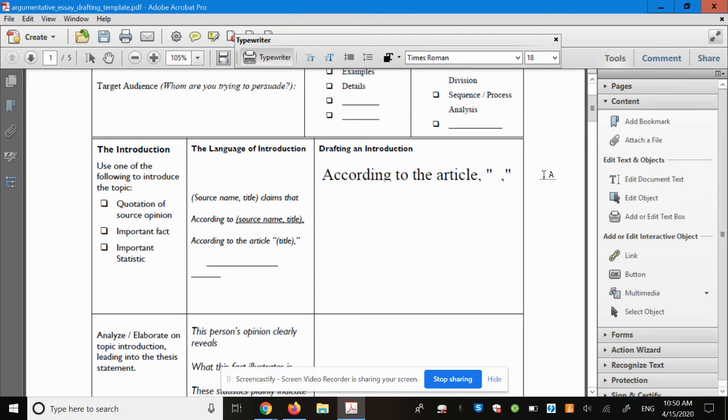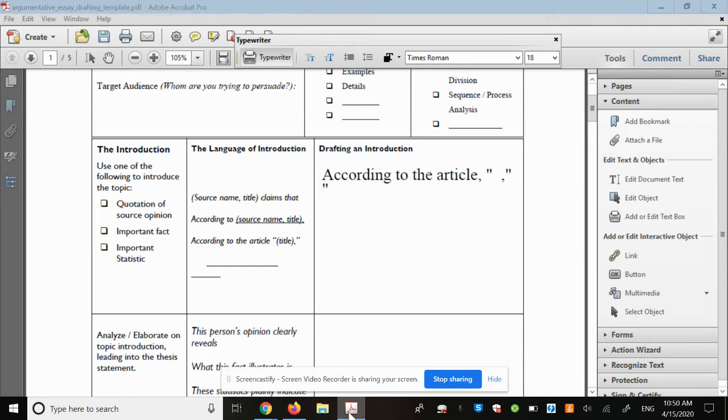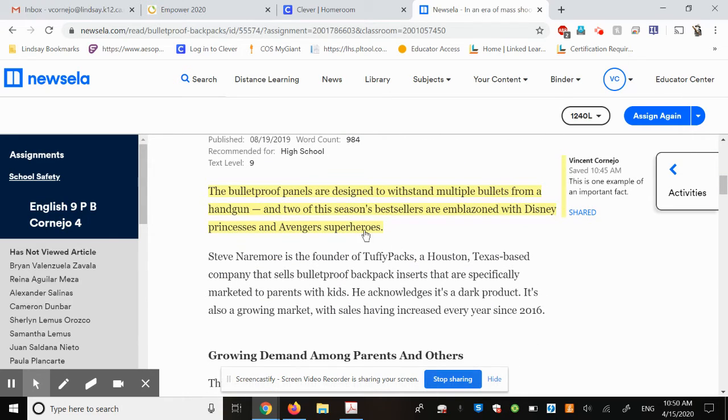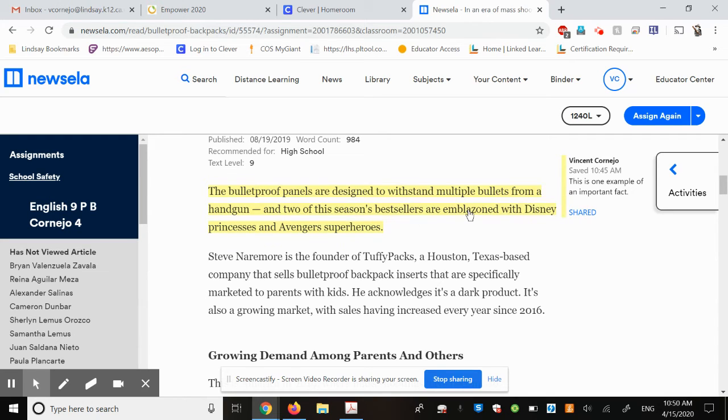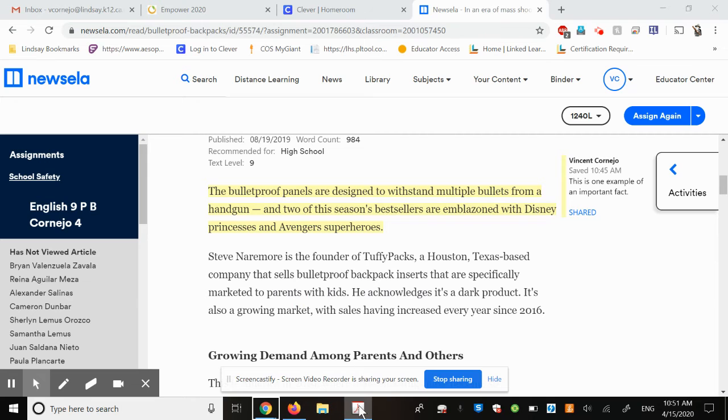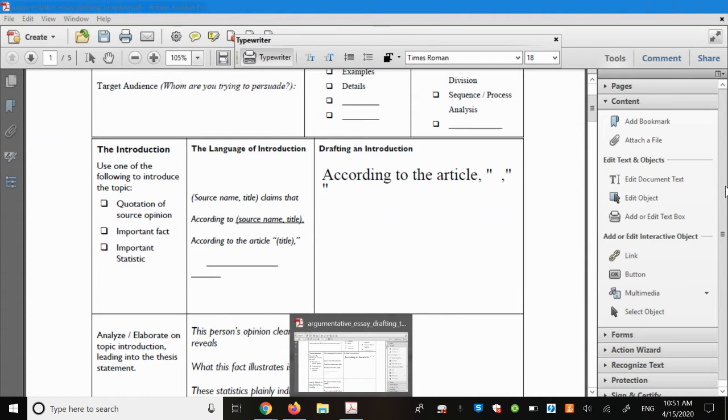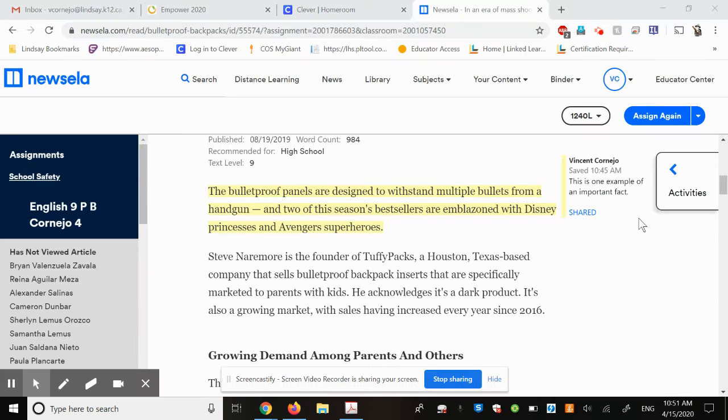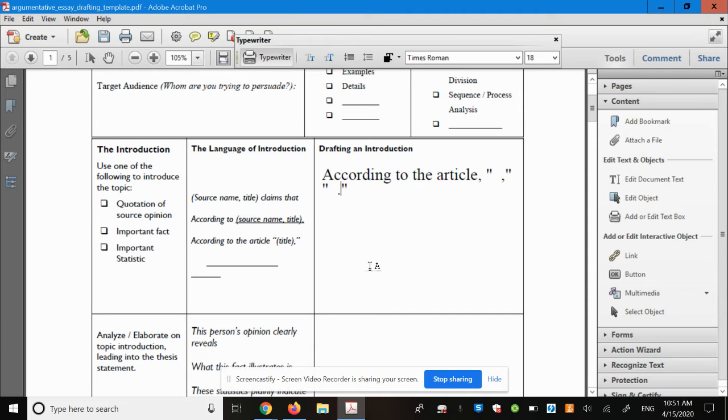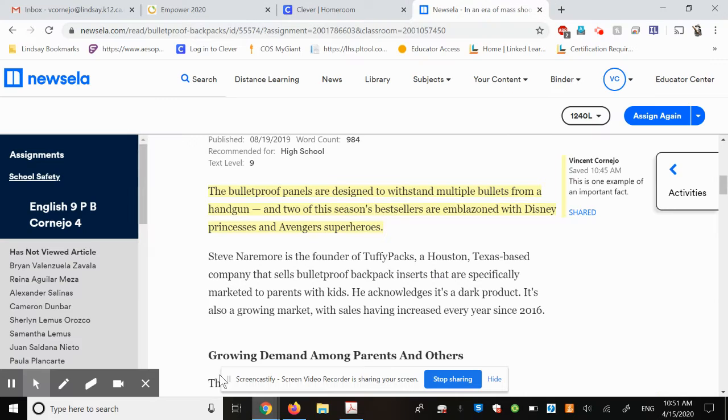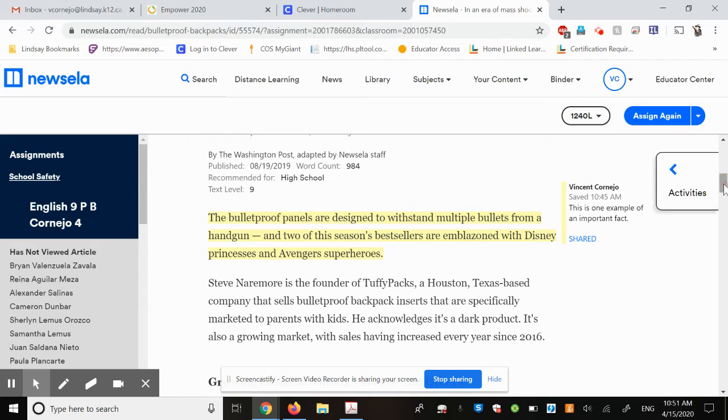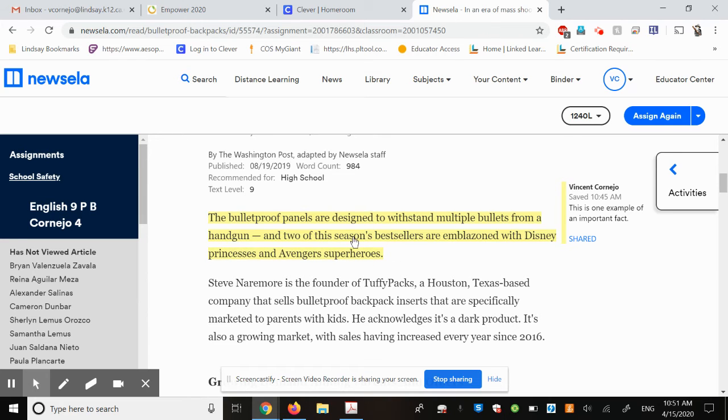I'm going to put a comma at the end there, and I'm going to put another set of quotation marks in order to put my quote. So I would quote this entire fact right here: the bulletproof panels are designed to withstand multiple bullets from a handgun and two of this season's bestsellers are emblazoned with Disney princesses and Avengers superheroes. To save time and to make this video a little less tedious, just assume I put that quote here in between those quotation marks. So my sentence would read: according to the article, in an era of mass shootings, bulletproof backpacks... and then quote, the bulletproof panels are designed to withstand multiple bullets from a handgun and so on, with this particular fact right here.